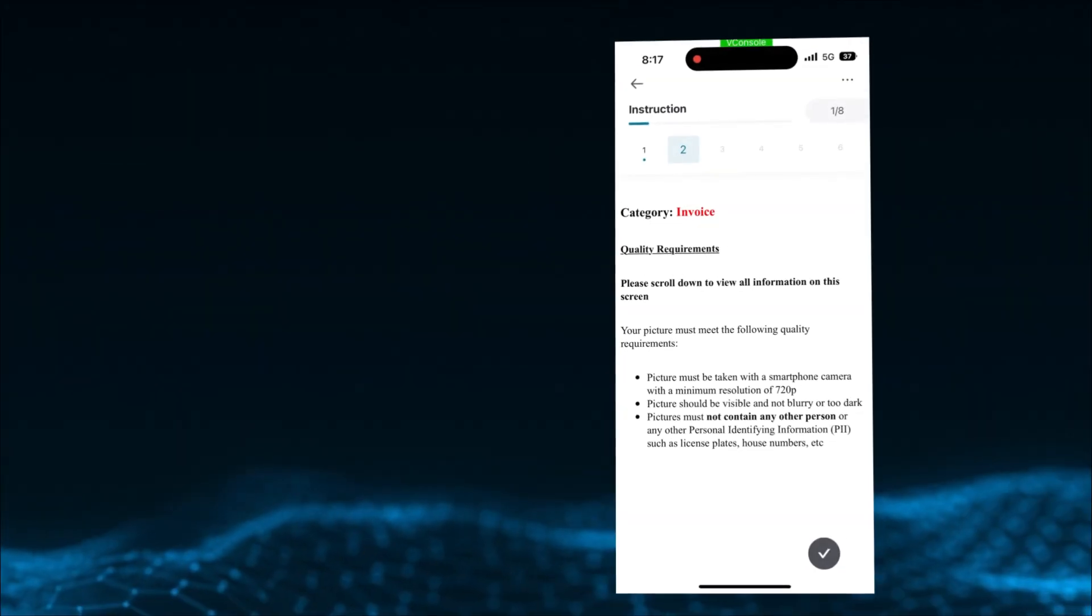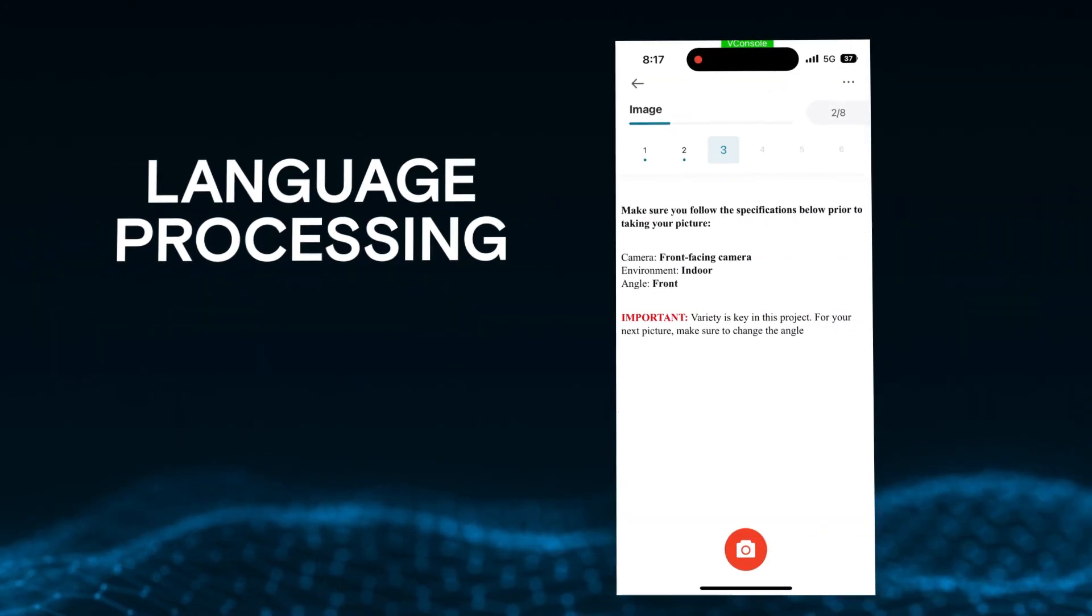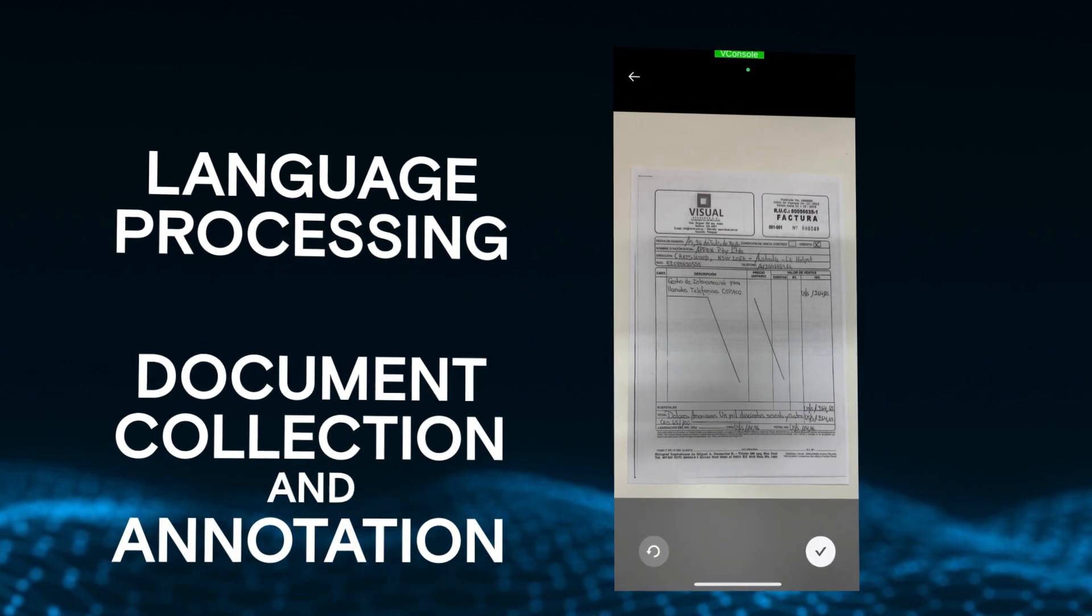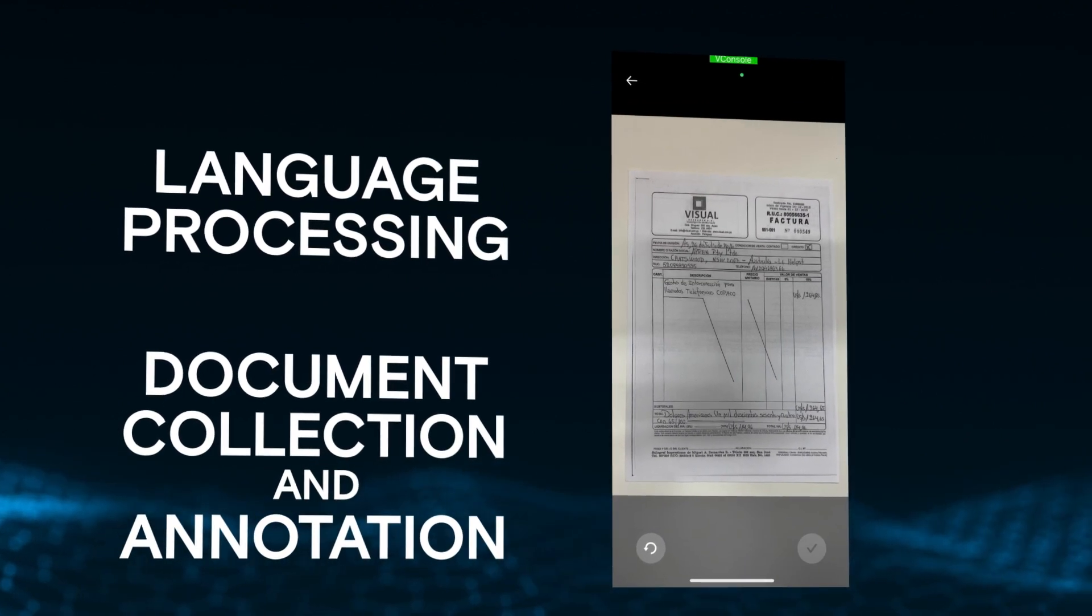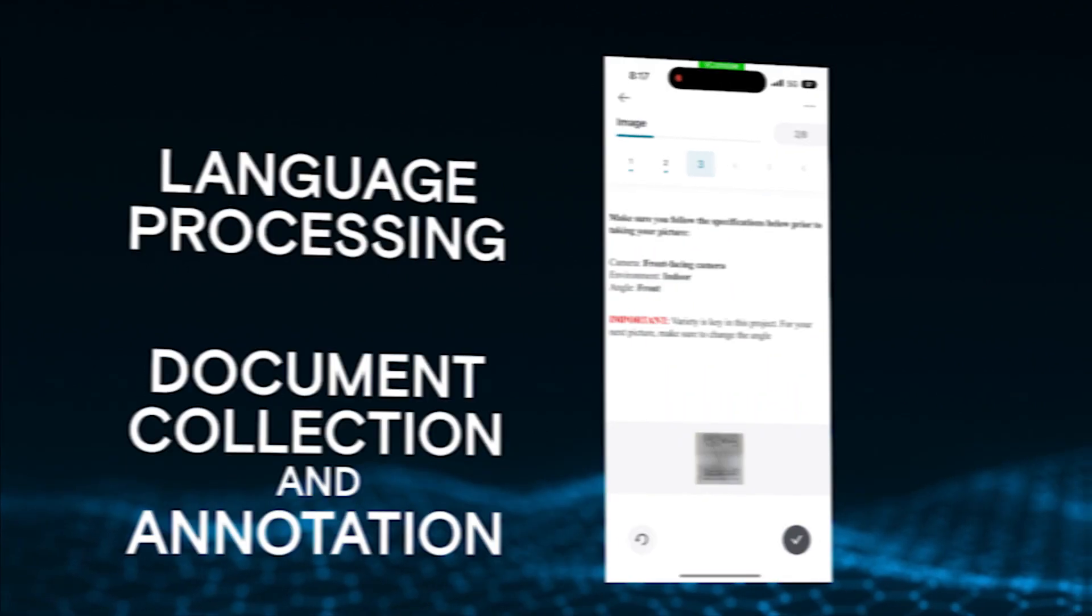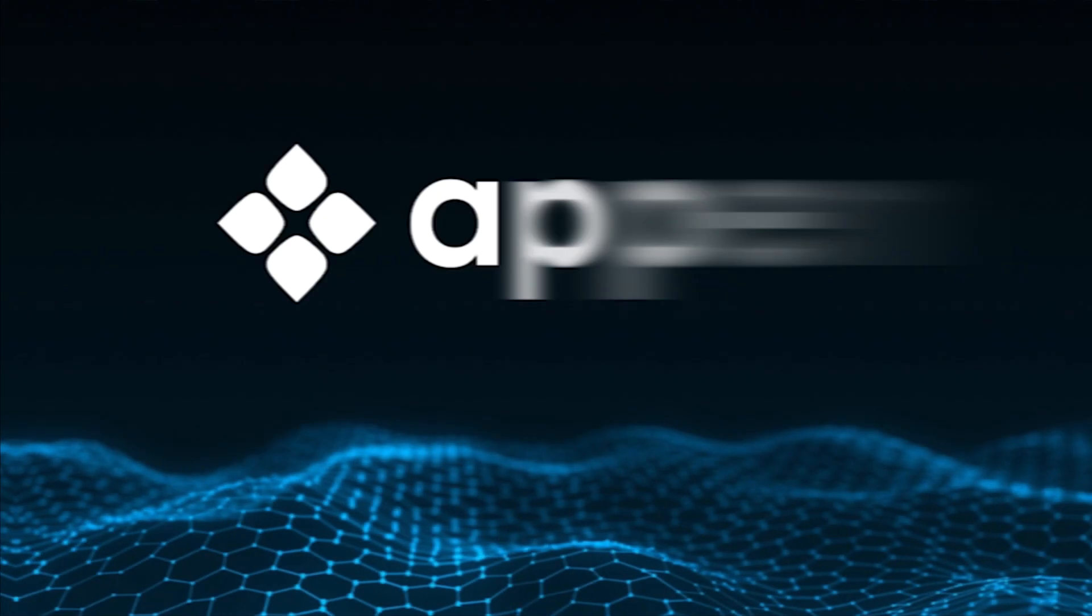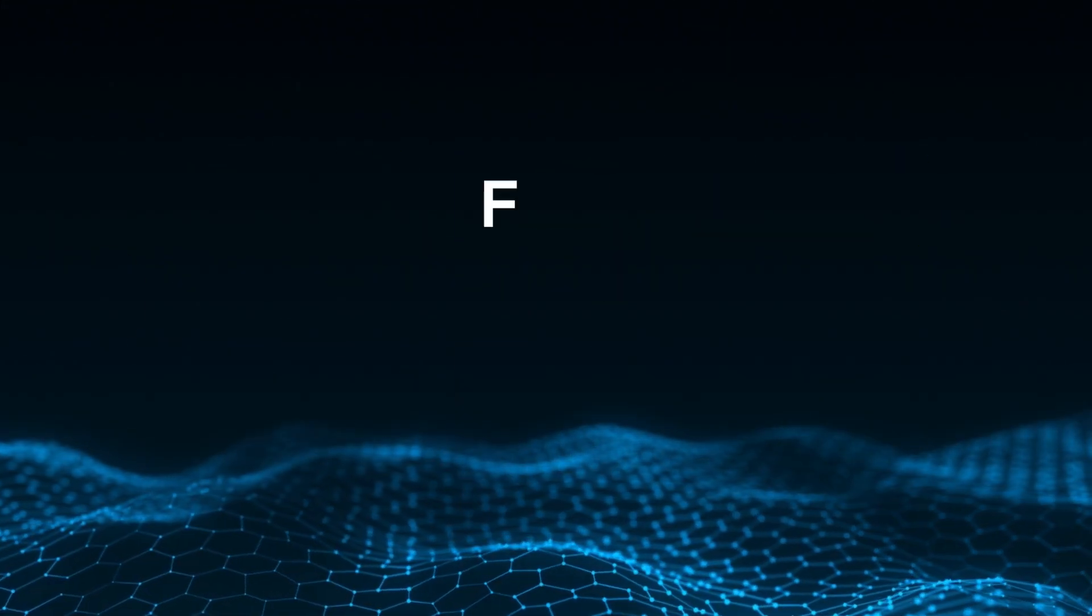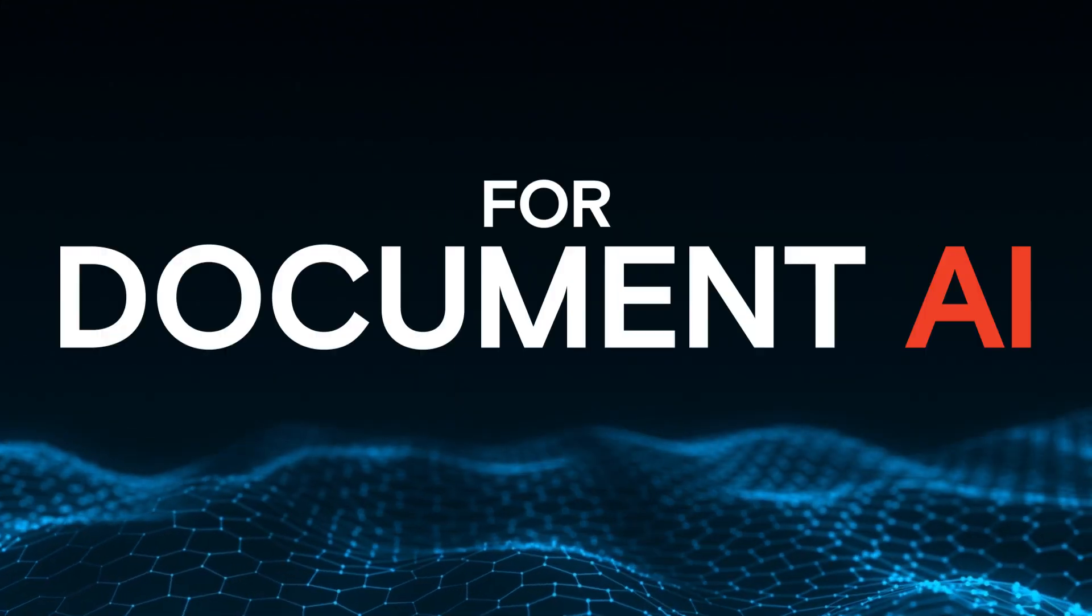With deep expertise in language processing and experience collecting and annotating millions of documents for industry leaders around the world, we are your trusted data partner for Document AI.